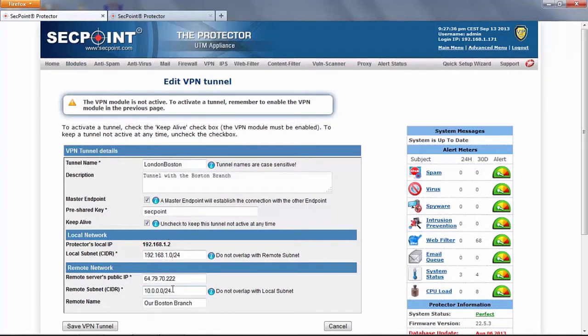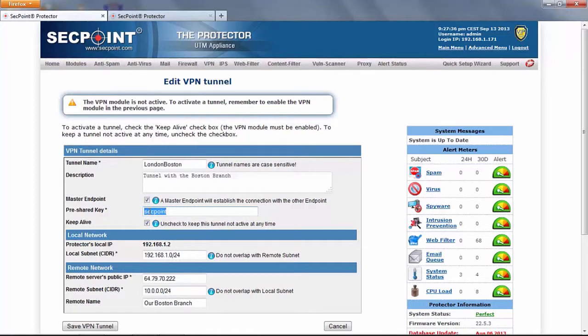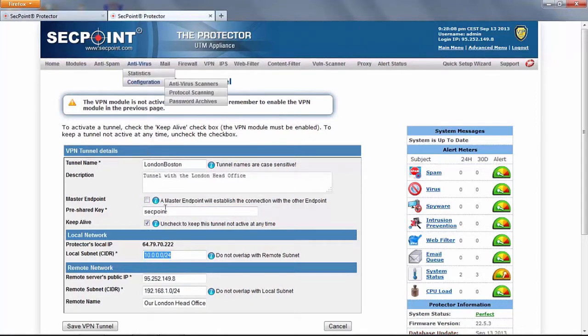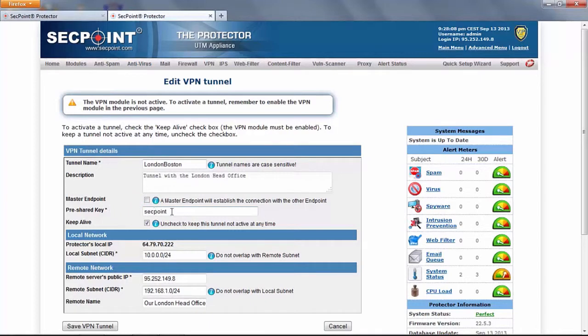So all these parameters have to be entered in agreement with each other as well as the pre-shared key which must be exactly the same between the two protectors. Of course one of the protectors must be defined as master and the second one must not be defined as master.